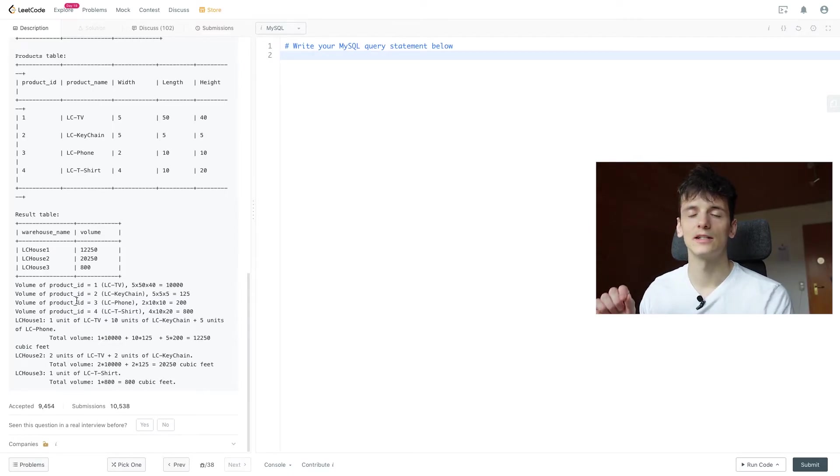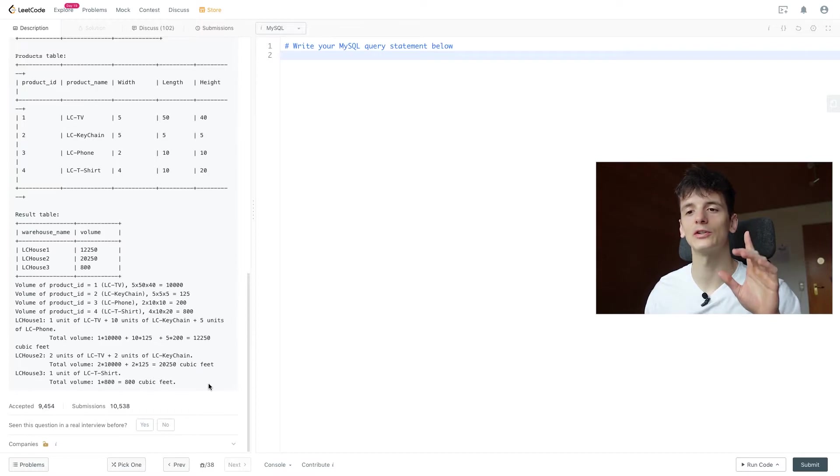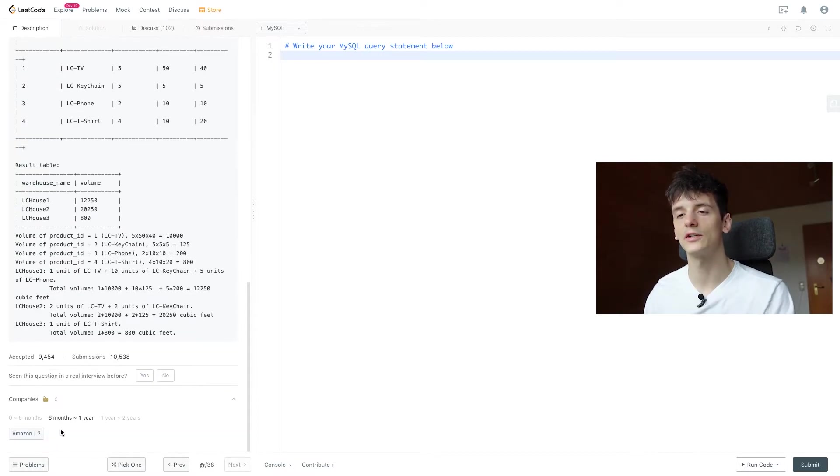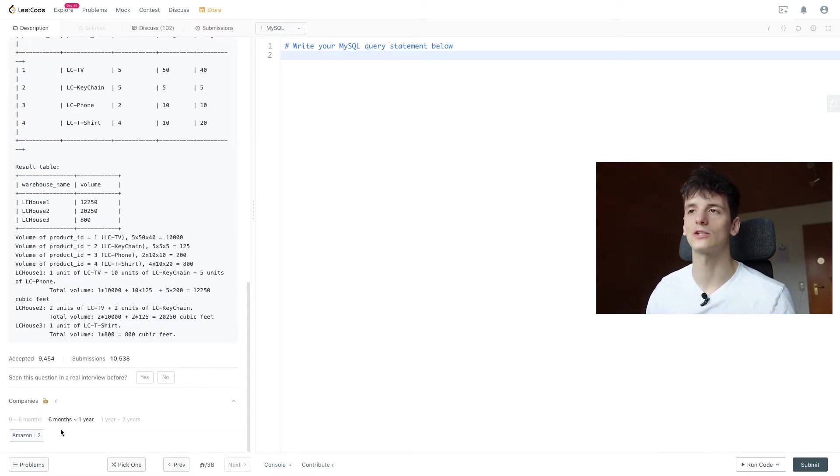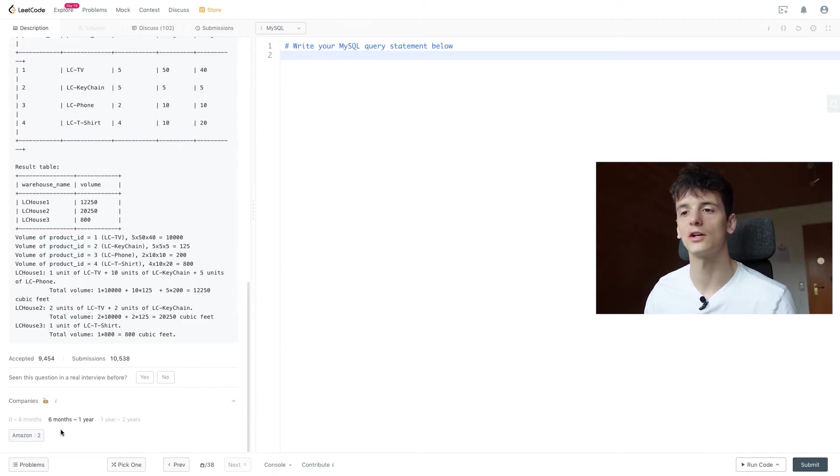Let's get into coding that up. By the way, if we take a look at the company's tags down here, we see this question is actually being asked by Amazon right now.